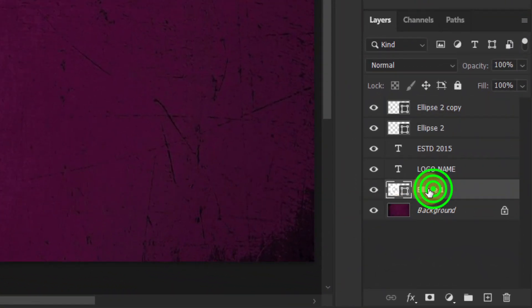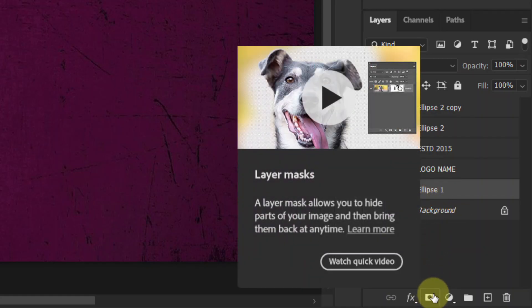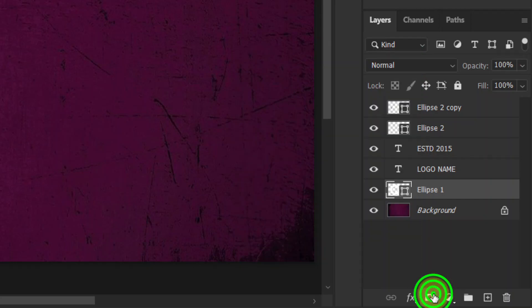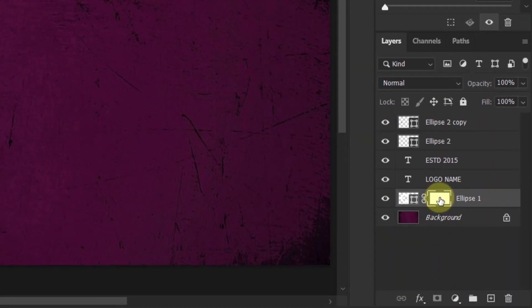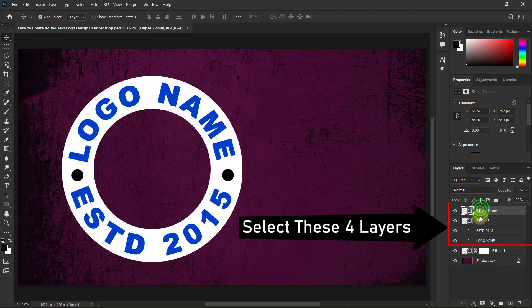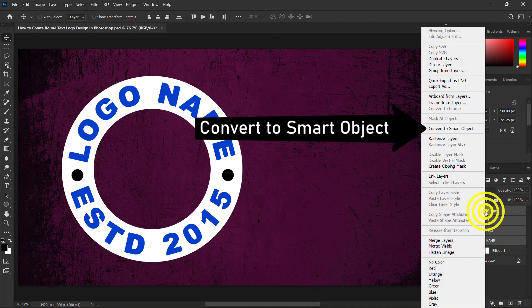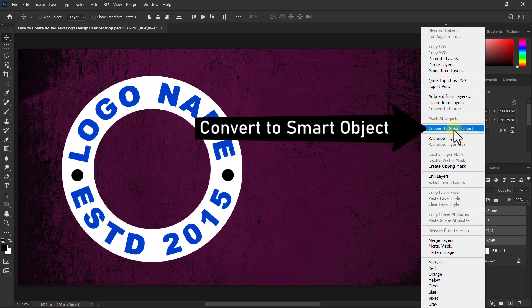Now select the round shape layer from the layer panel, click on the layer mask icon. Now hold down the Ctrl key from the keyboard and select this full layer. Then click the right button on the layer, click on convert to a smart object.